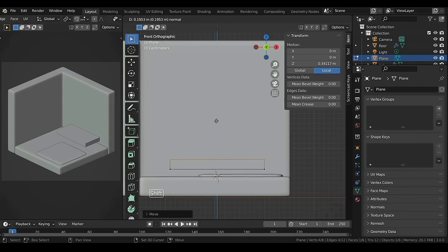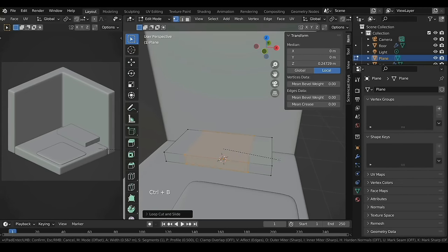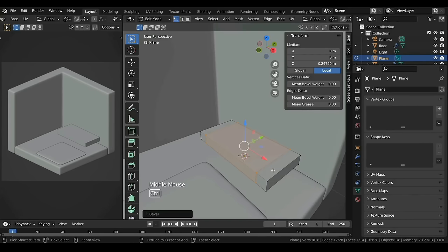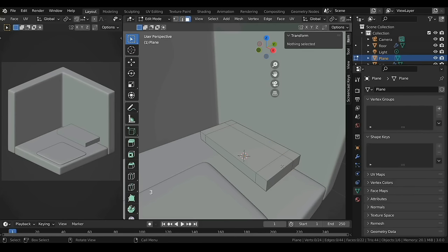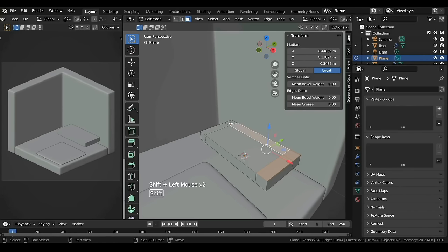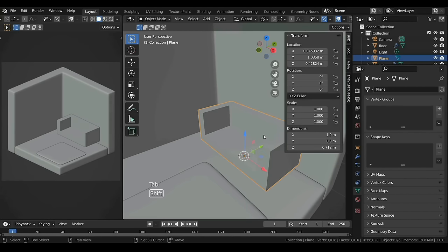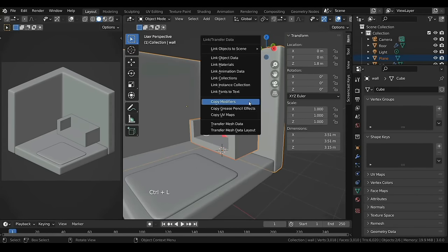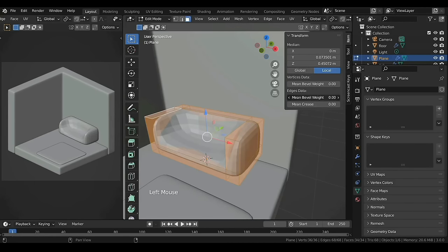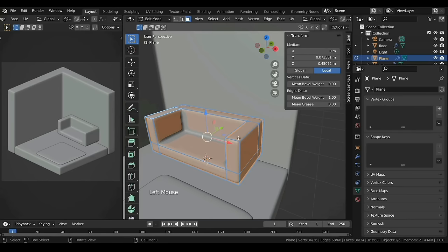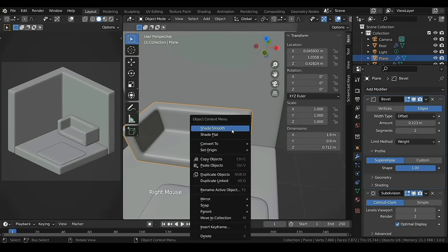Press E to extrude it up. Add a vertical loop in the middle and then bevel it with Ctrl+B. Add another one on the side and slide it a bit. Press 3 for face selection and Shift-select the side faces, then extrude them up on the Z-axis. Back in Object Mode, Shift-select the walls and press Ctrl+L, select Copy Modifiers. In Edit Mode press A to select everything and increase the Bevel Weight. Let's name this as 'couch'.